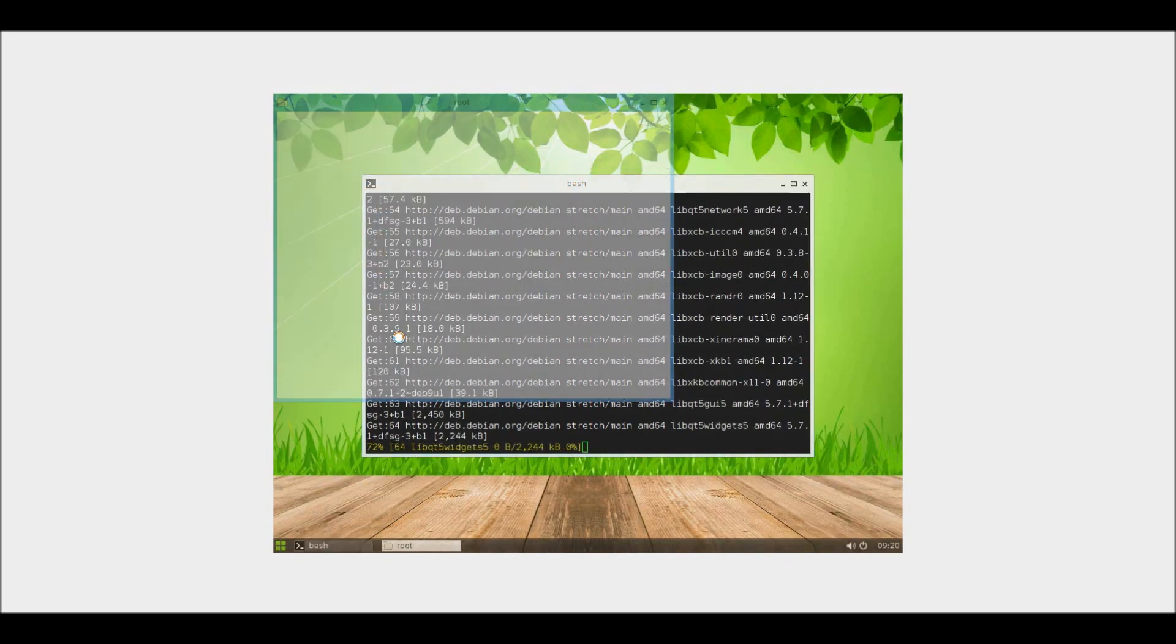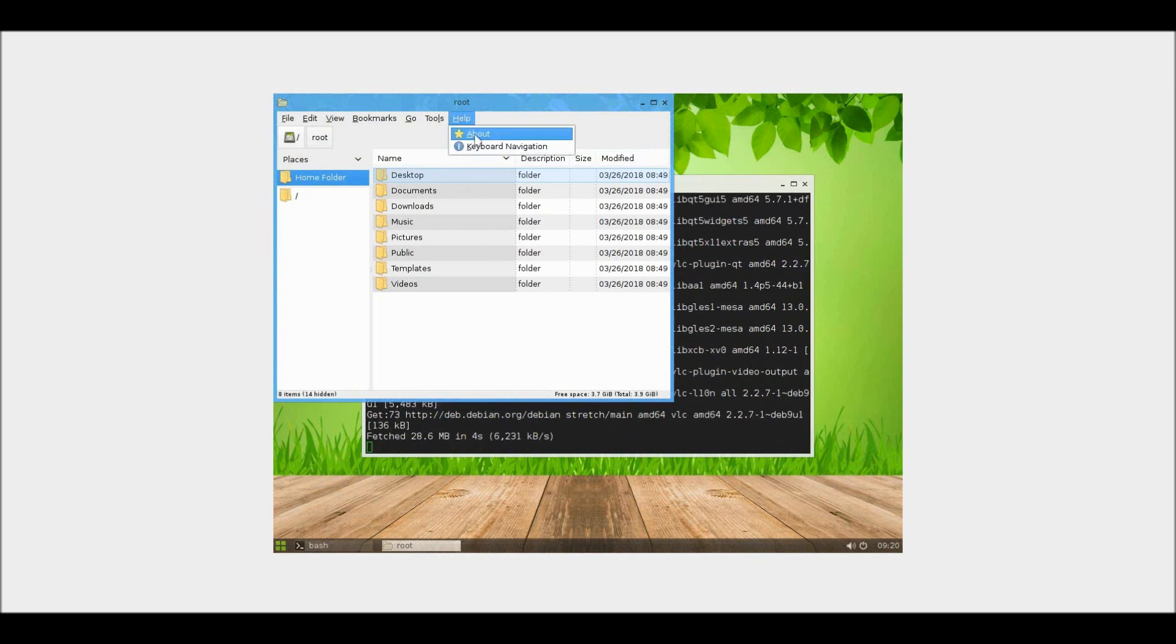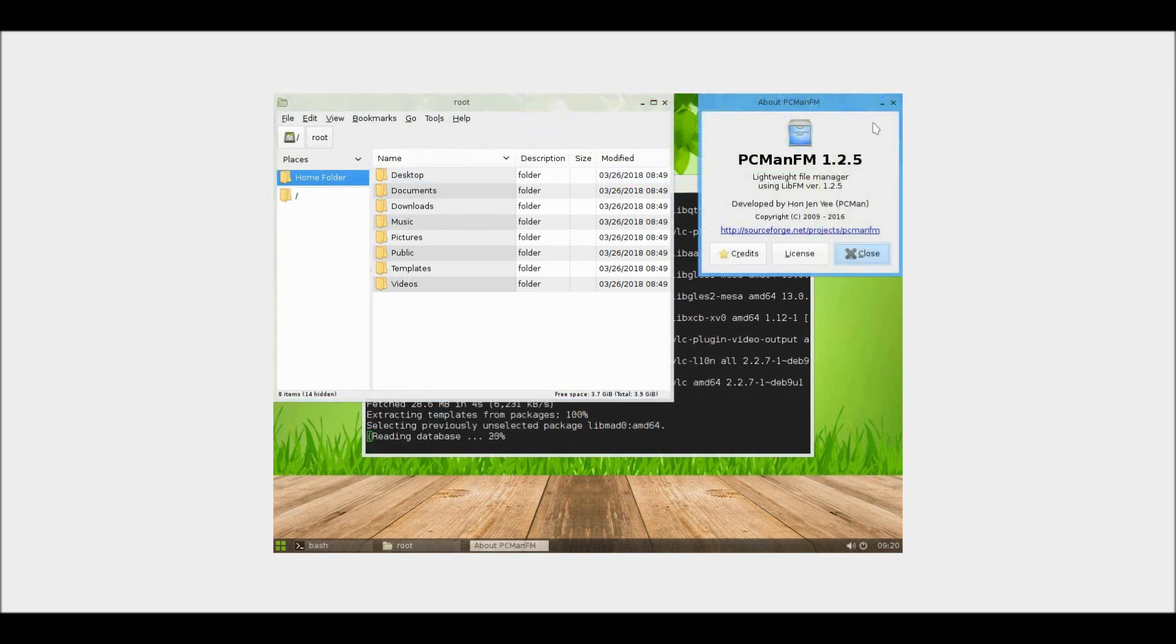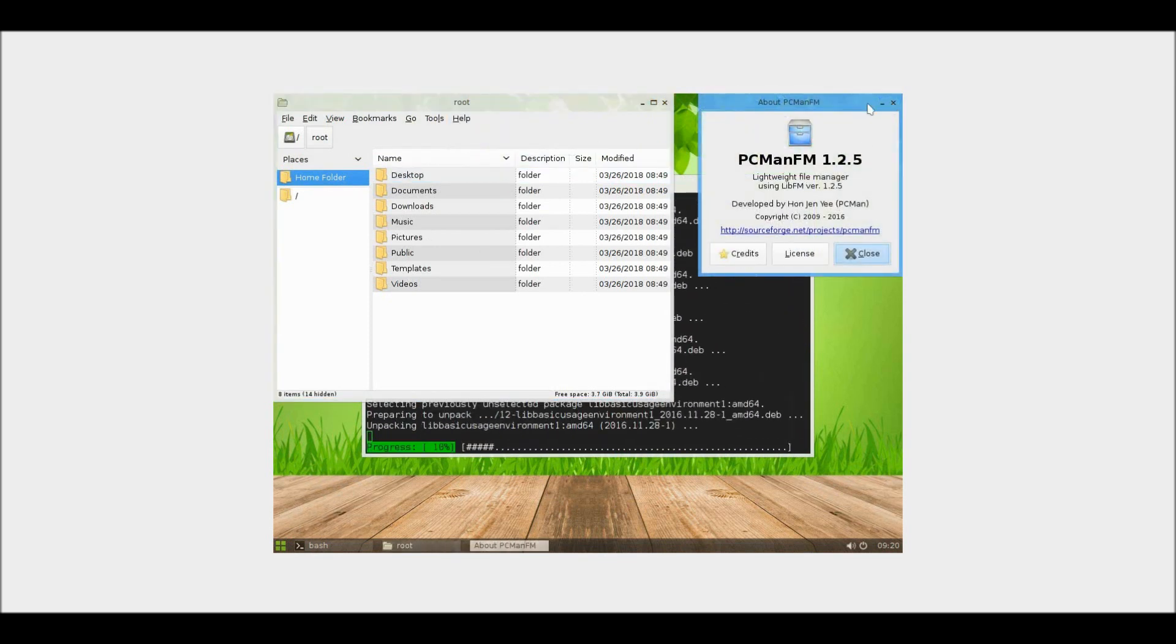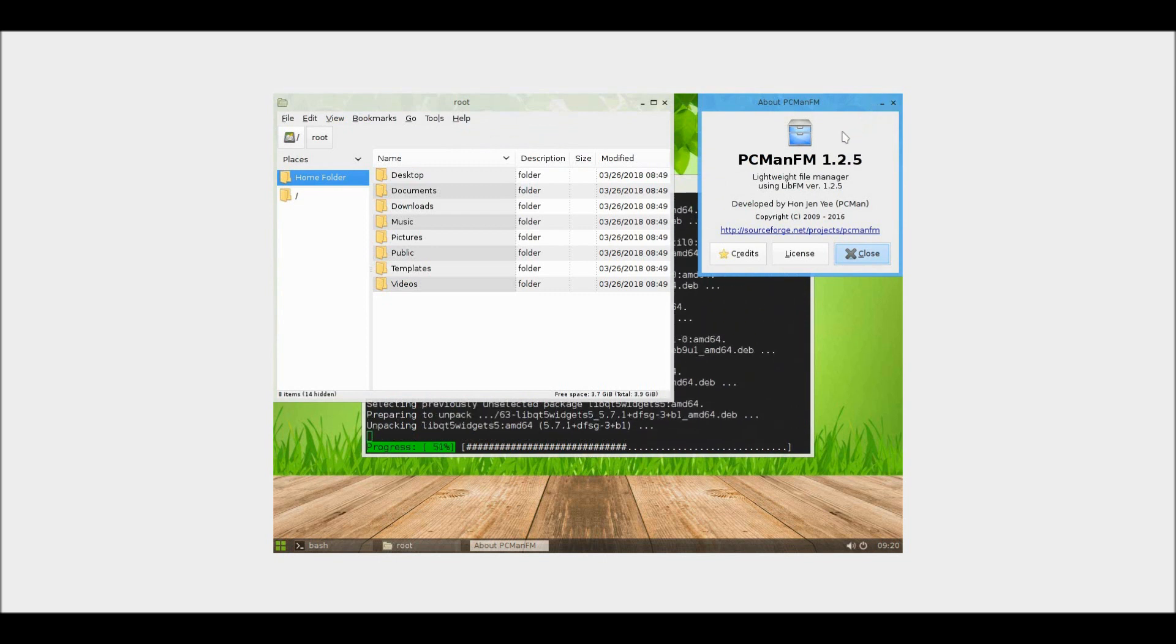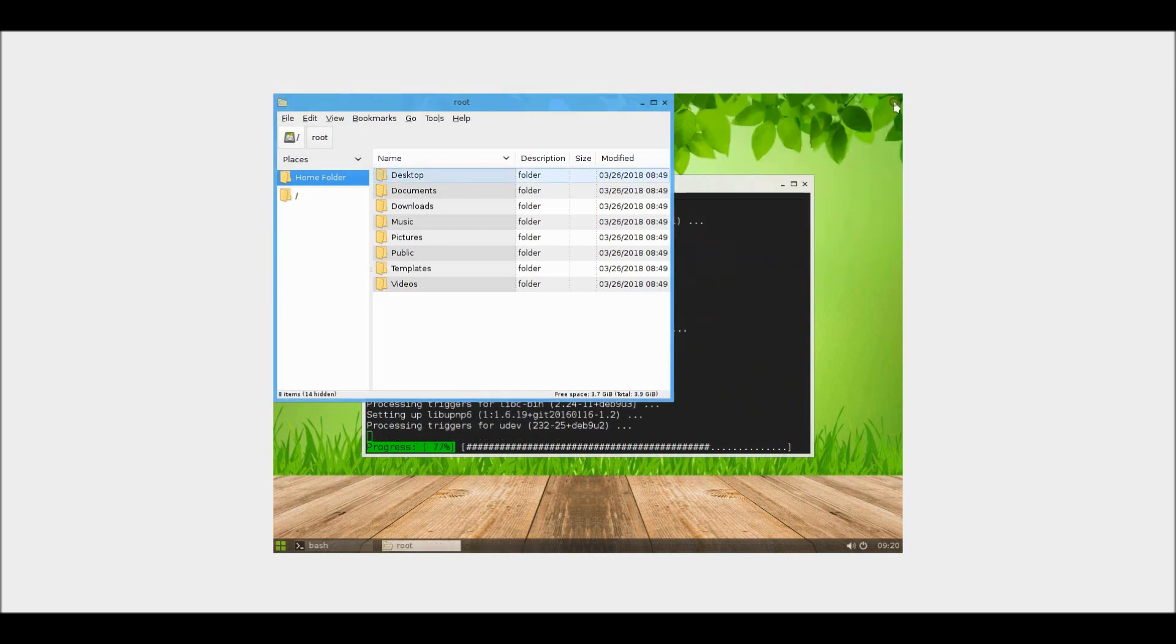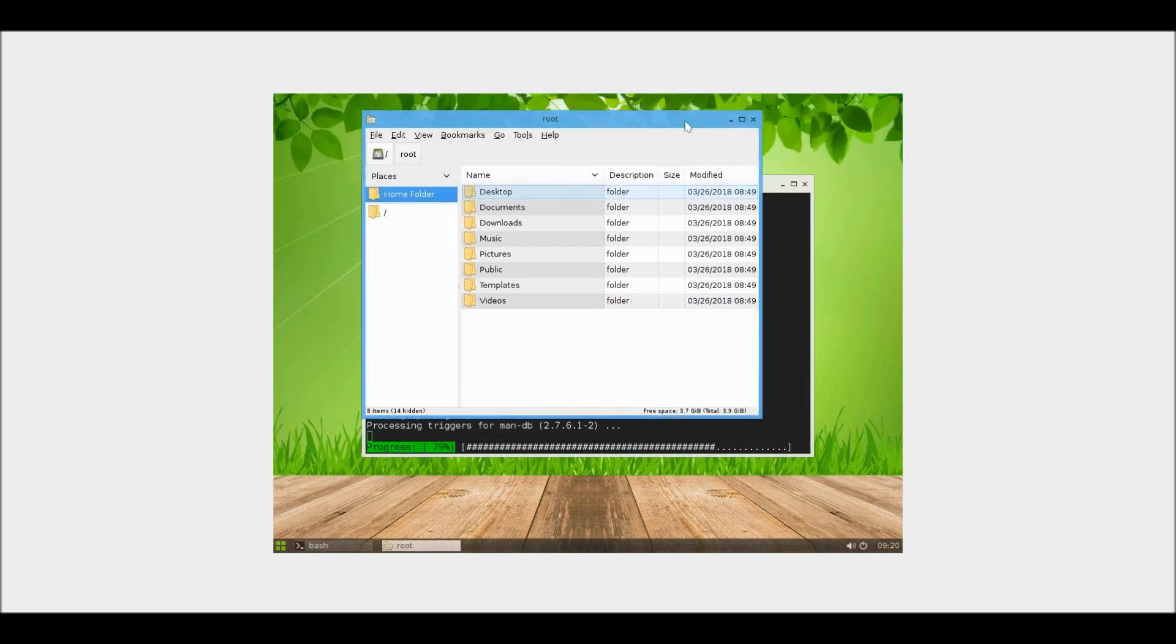It also comes with this file manager which I believe, yep, it's the PC man, I was about to say Pac-man then, I don't know why. PCManFM 1.2.5 file manager.